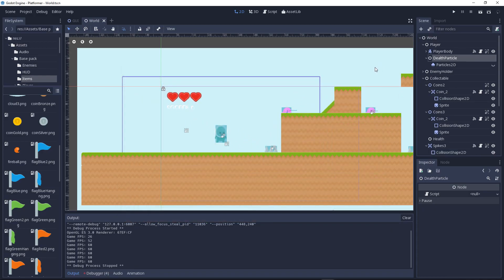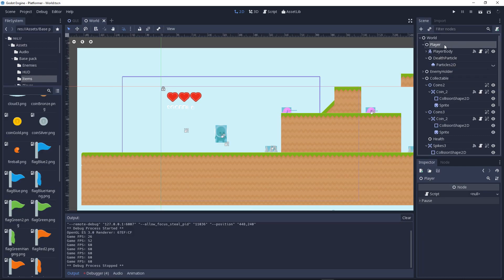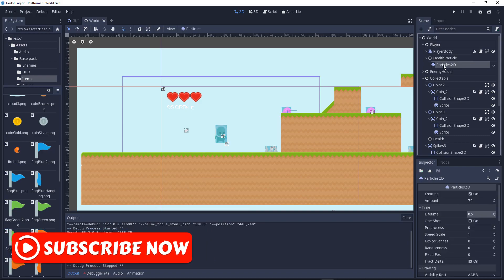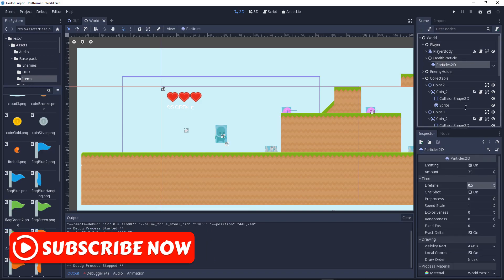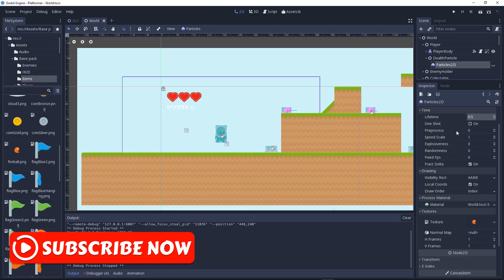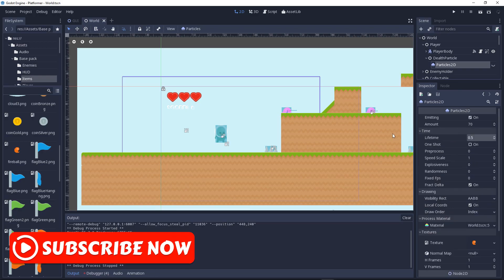Now what you need to do is go to the particles node right here. First, you need to make sure the player has another node, the particle study node.